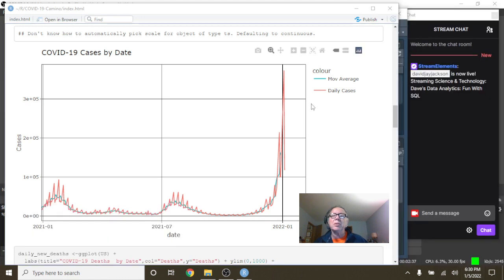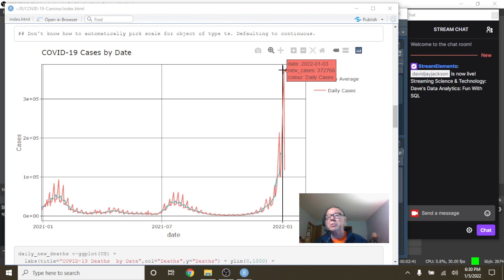It is Monday, so this could be Saturday, Sunday, Monday's number, but not 372,000. That's just still crazy. What's this down here?